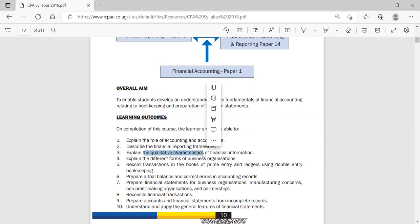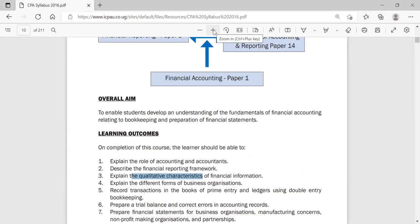Once we understand the users, we should understand what qualities accounting information needs to make it relevant to them — because some users of financial accounting information are not accountants. Technical terms like balance sheet and income statement are not familiar to everyone. So we look at key principles of qualitative characteristics — things like relevance, understandability, timeliness, and so on. We'll break this down as we proceed.